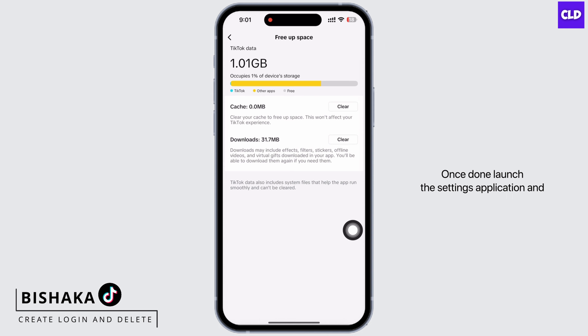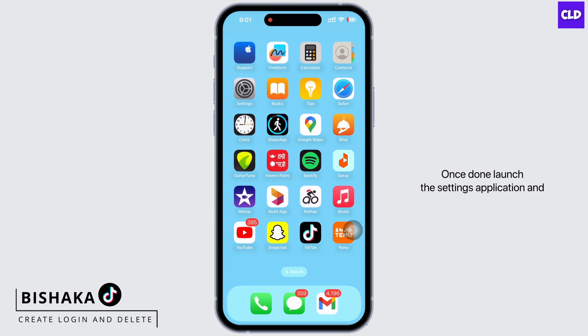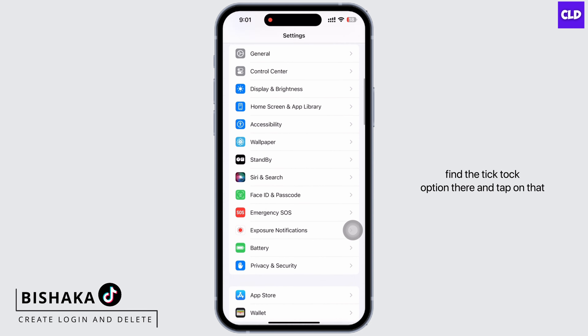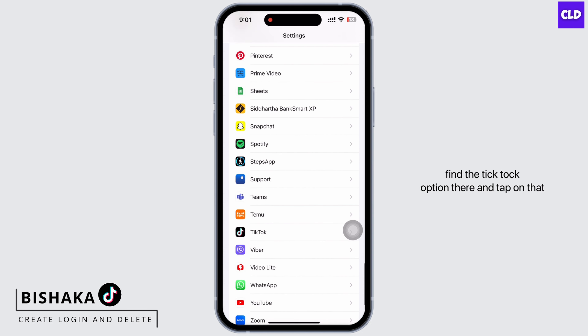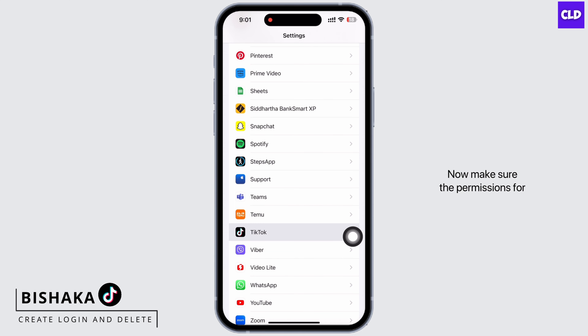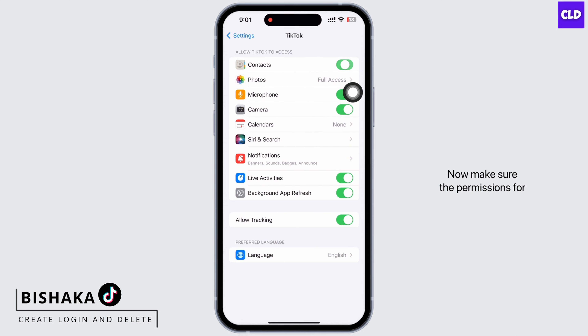Once done, launch the Settings application and find the TikTok option there and tap on that. Now make sure the permissions for all these options are toggled on.